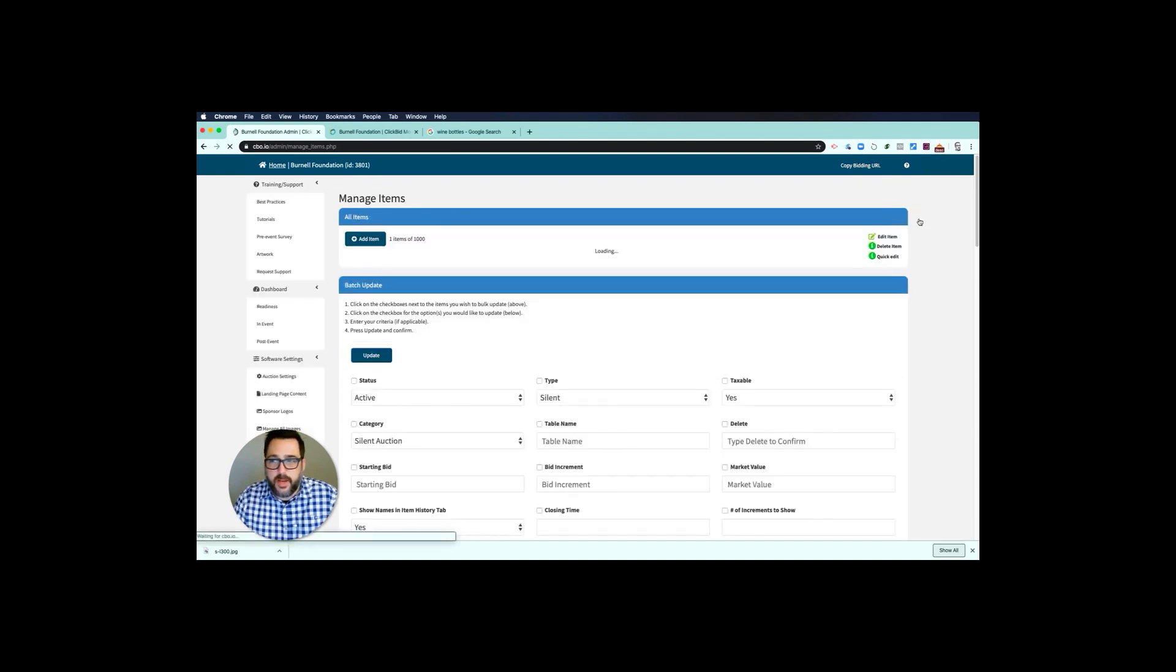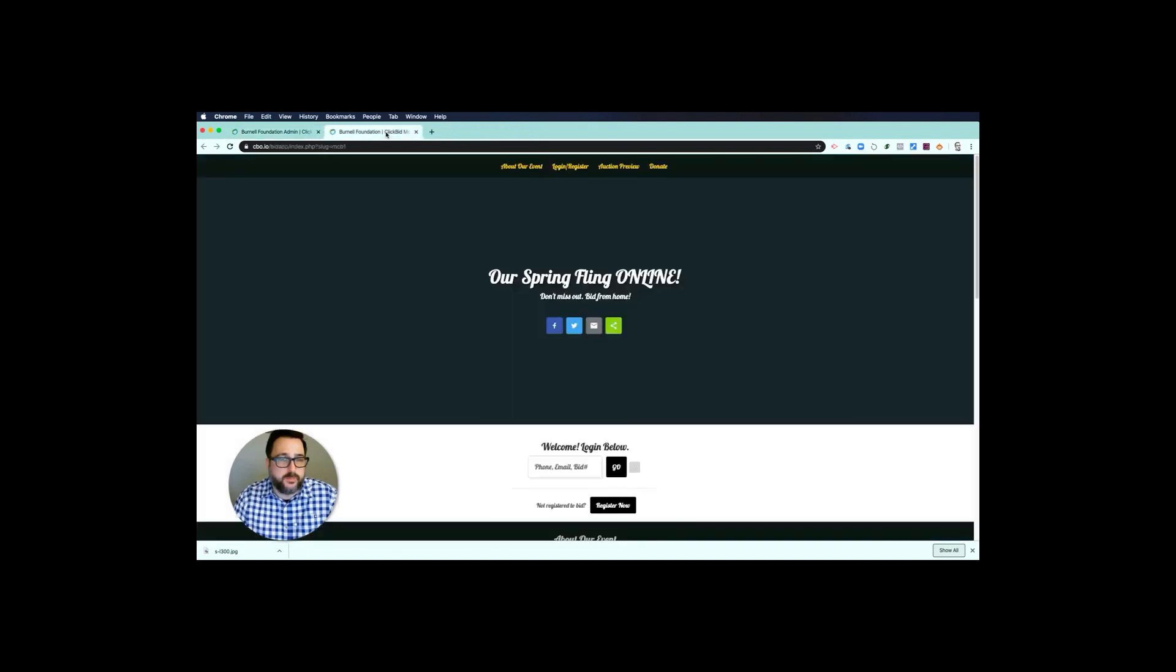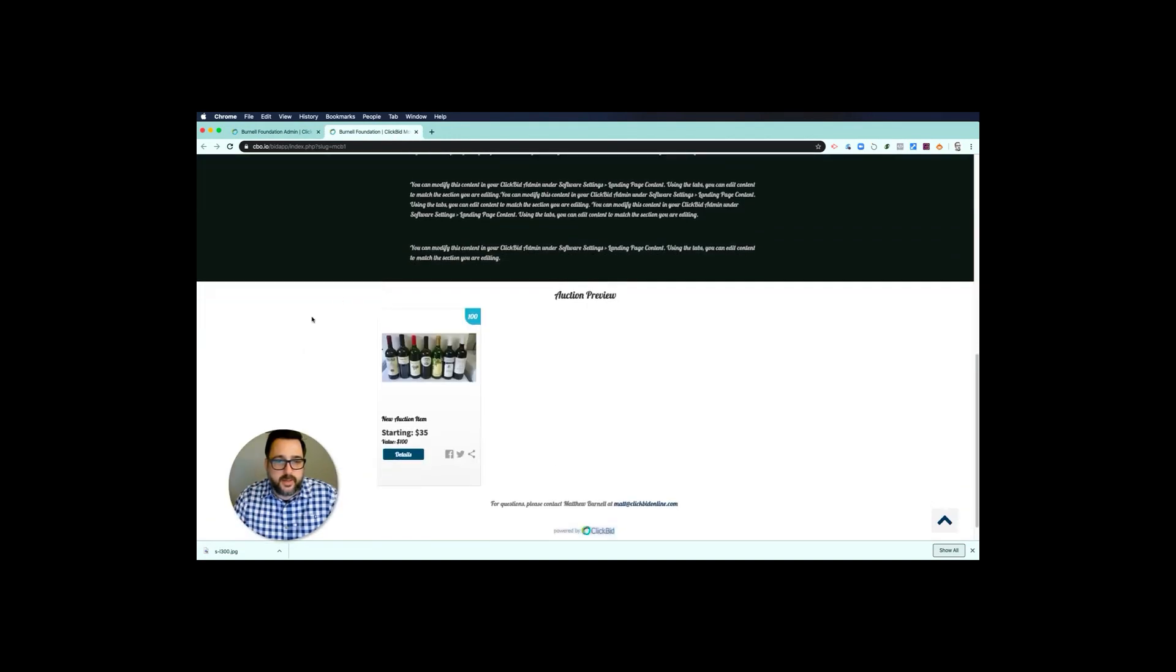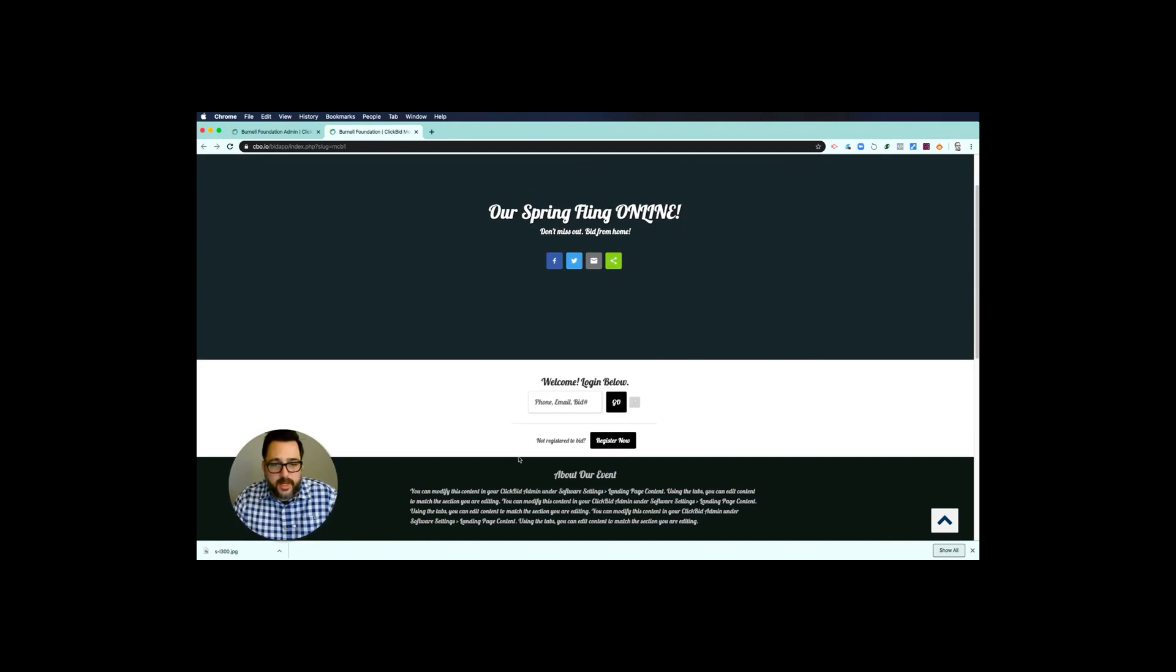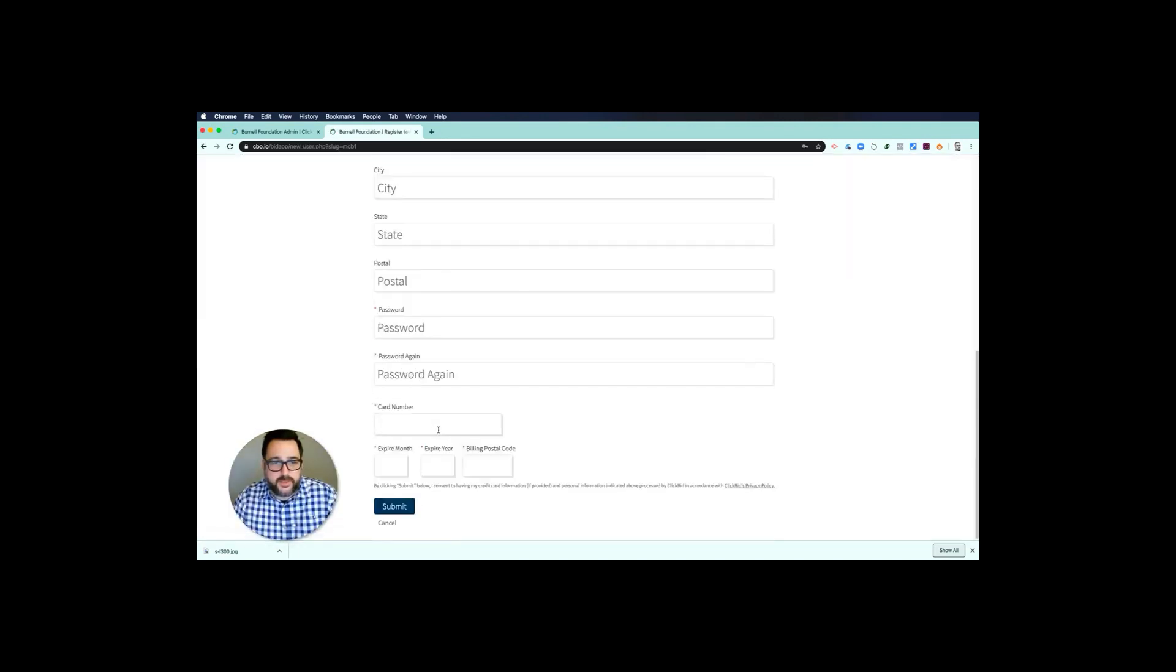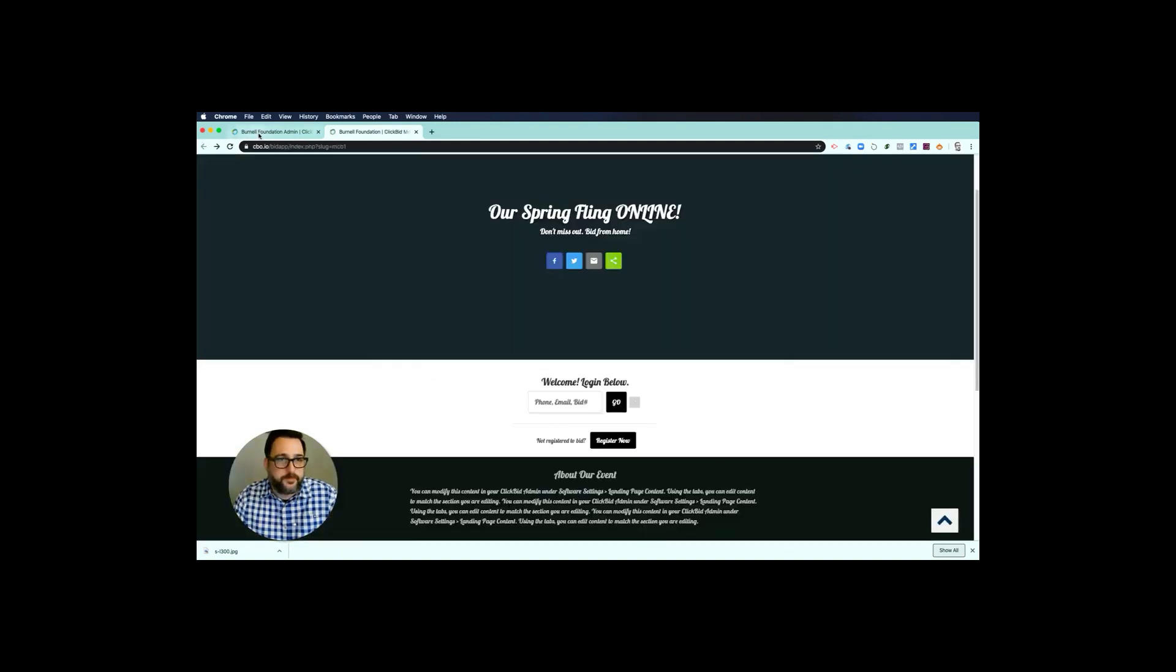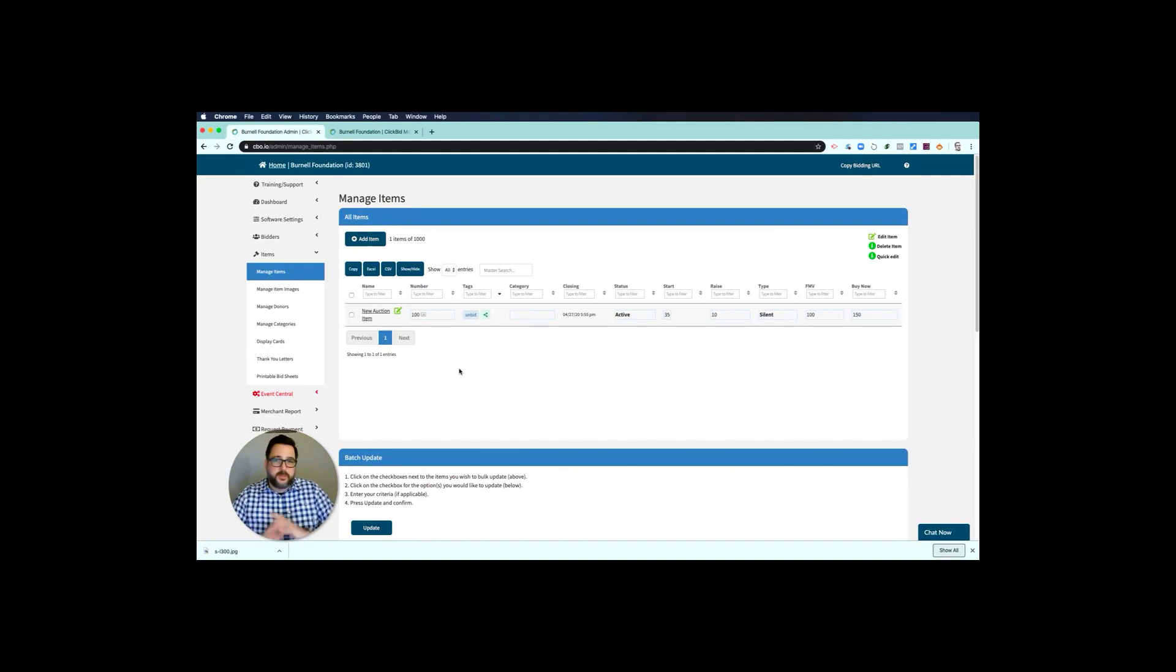So now I'm going to say complete and go back, and I have my new auction item. If I pop over here, close my search, pop over here and I want to refresh, I can see here that I have my auction item of wine bottles. If I want to bid, I can go register now, provide my contact information as a bidder, and start bidding. It's very simple.